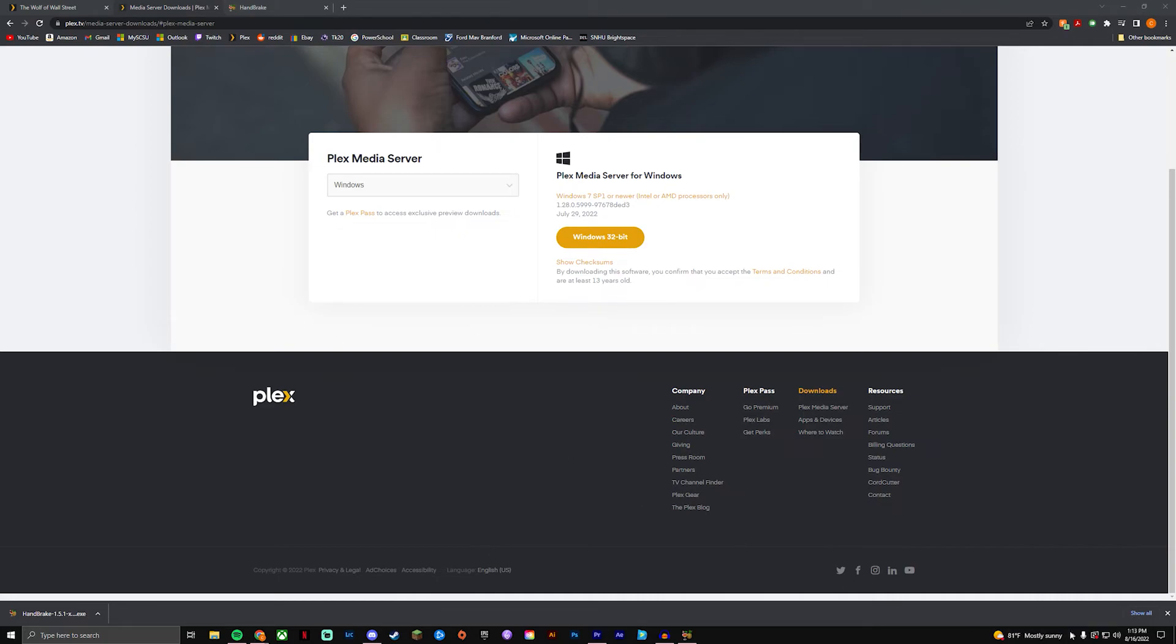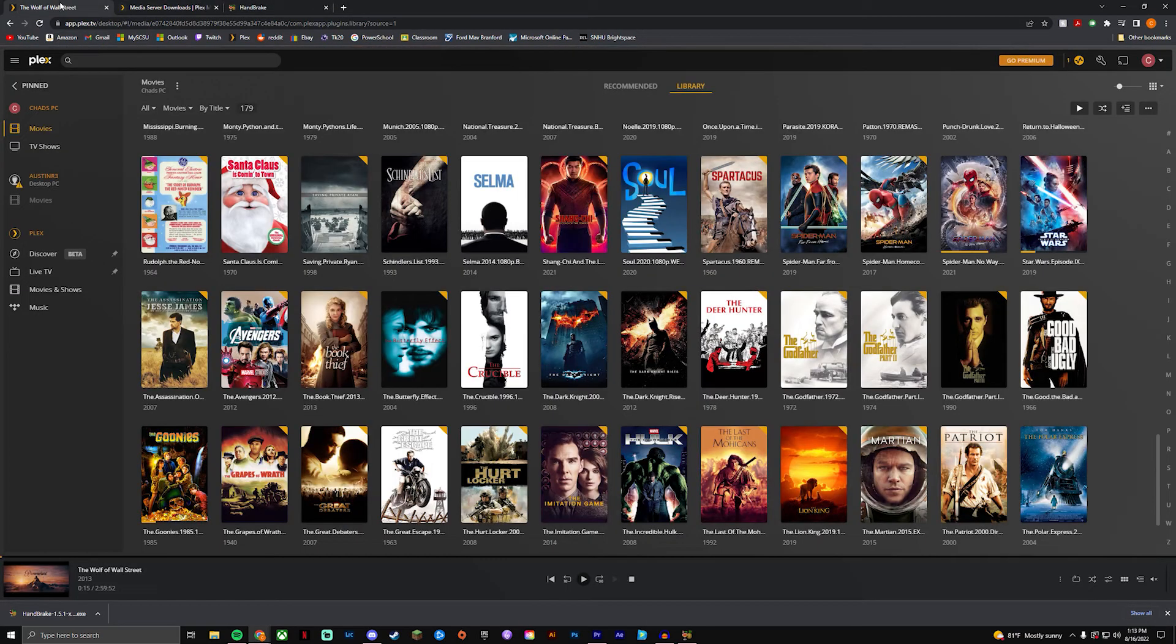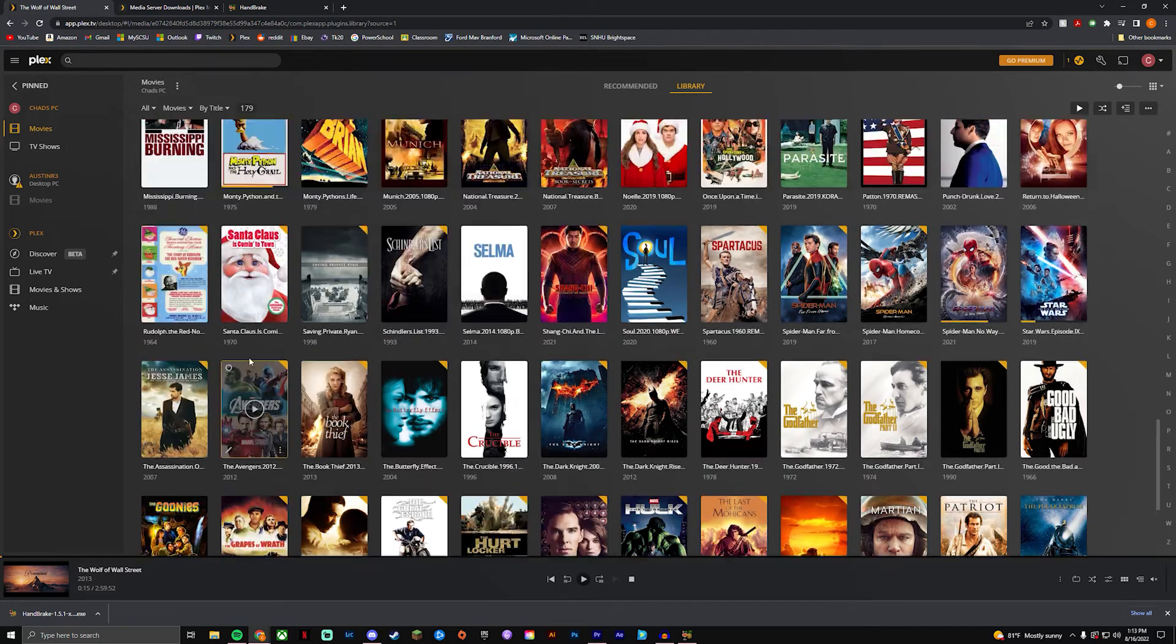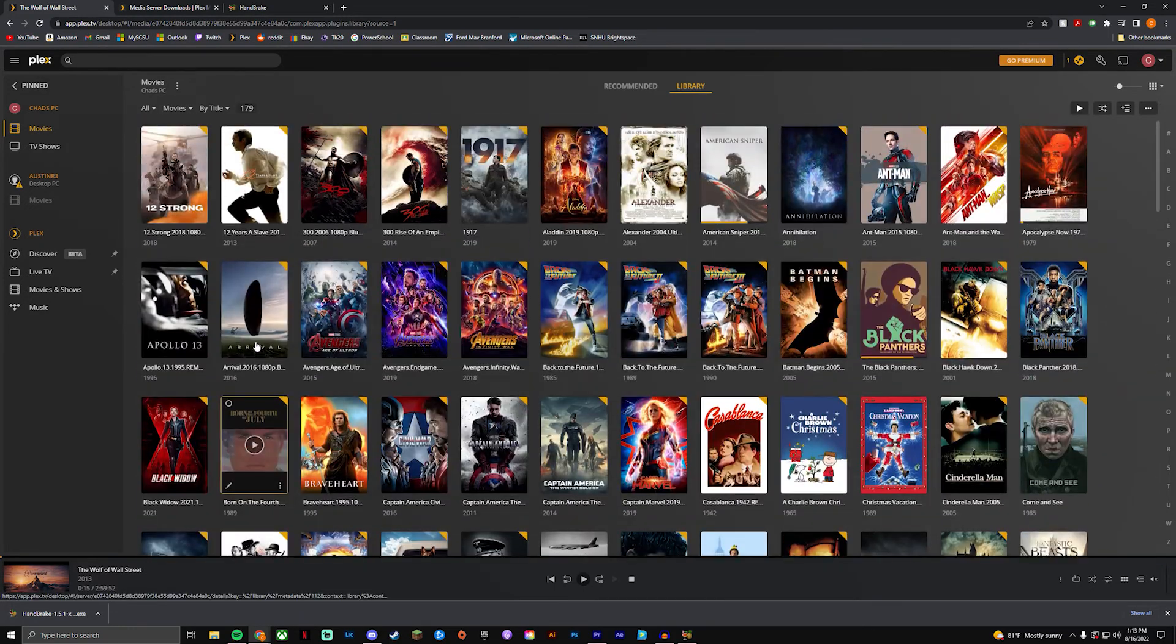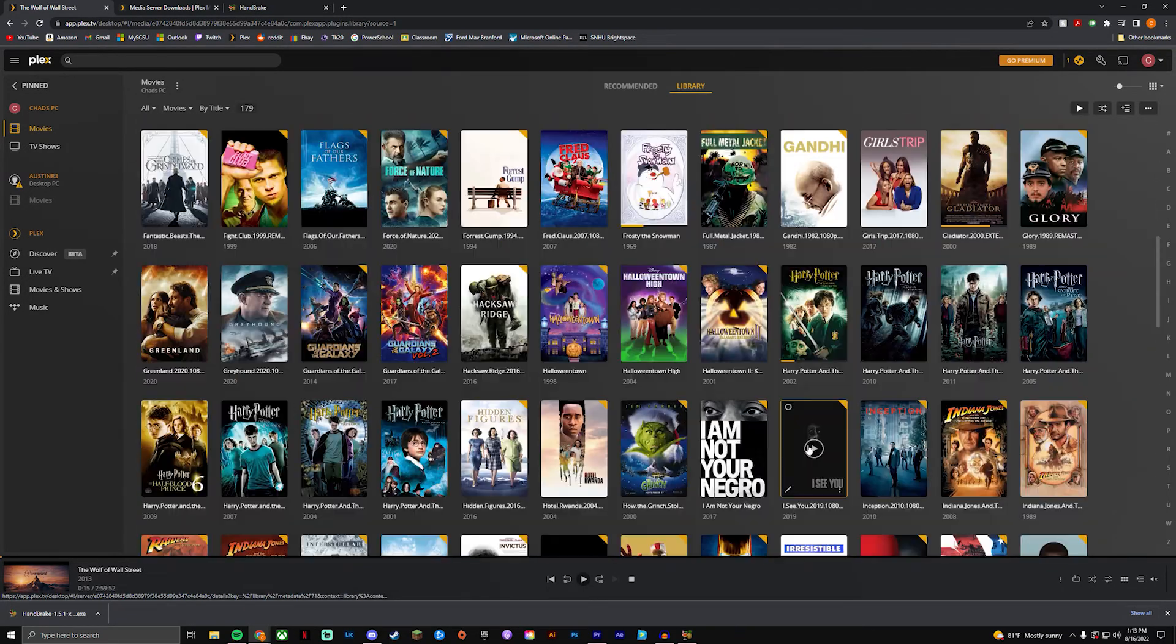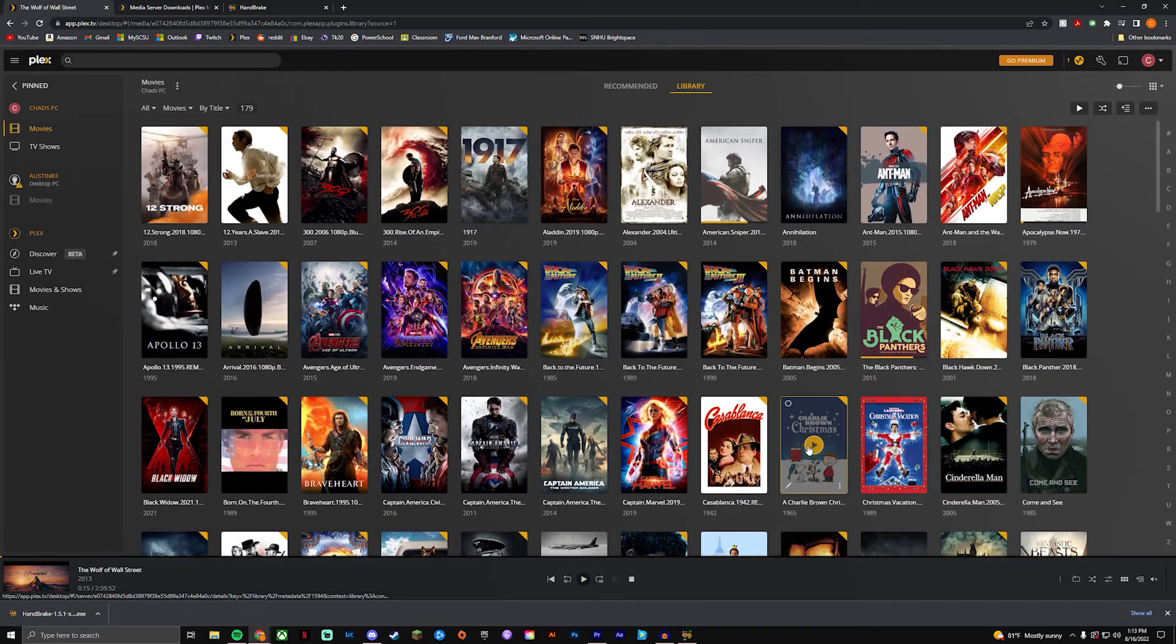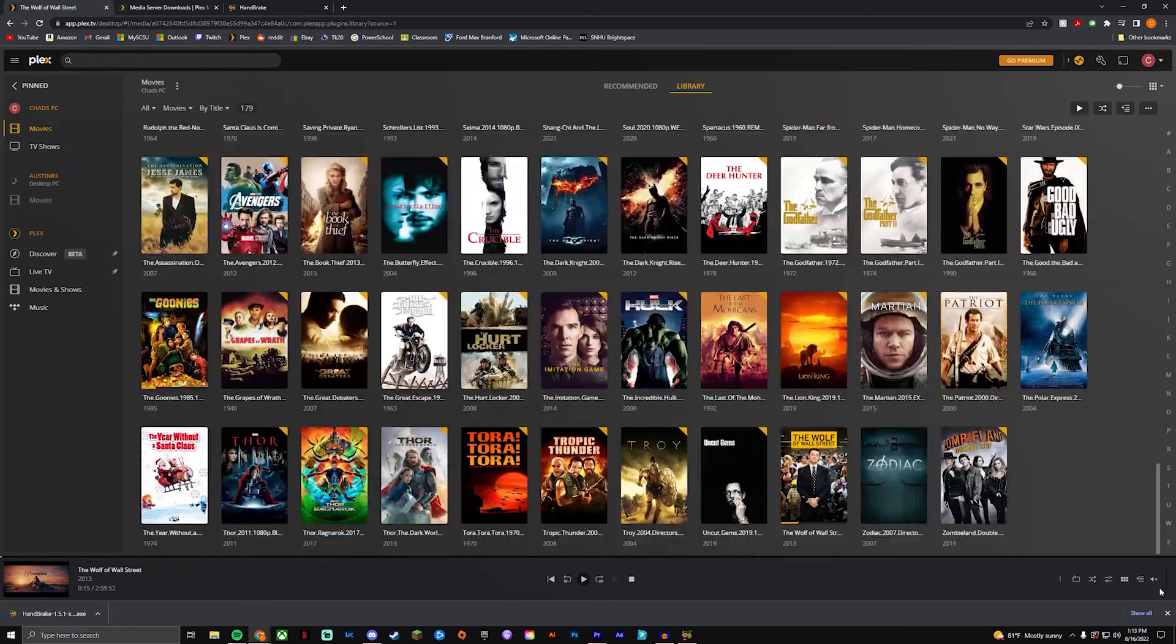And then you're just gonna launch Plex media server down here. And then once that's running, mine's already running so it's not gonna do anything. You can see Plex media server's running right now, you're good to go. And then you can go to Plex and you'll see all of your movies that you have.